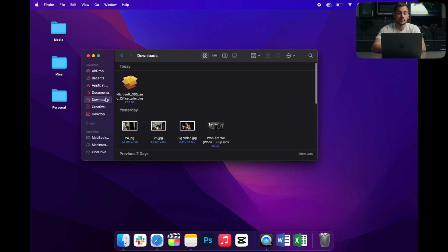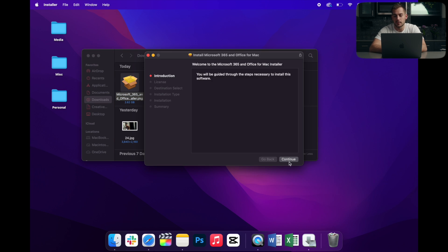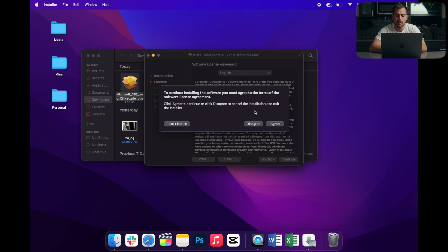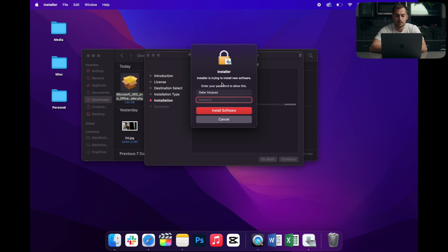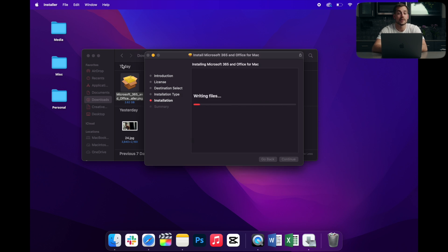All right, so the installer has just finished downloading for me. I'm simply just going to double click it, and I'll hit continue on all of the pages, and we have to agree to the license agreement, and then we'll click install. Again, we'll need our computer password here. This is the same one you used to log in, and we'll let the installer do its thing. We'll see you guys when it's done.